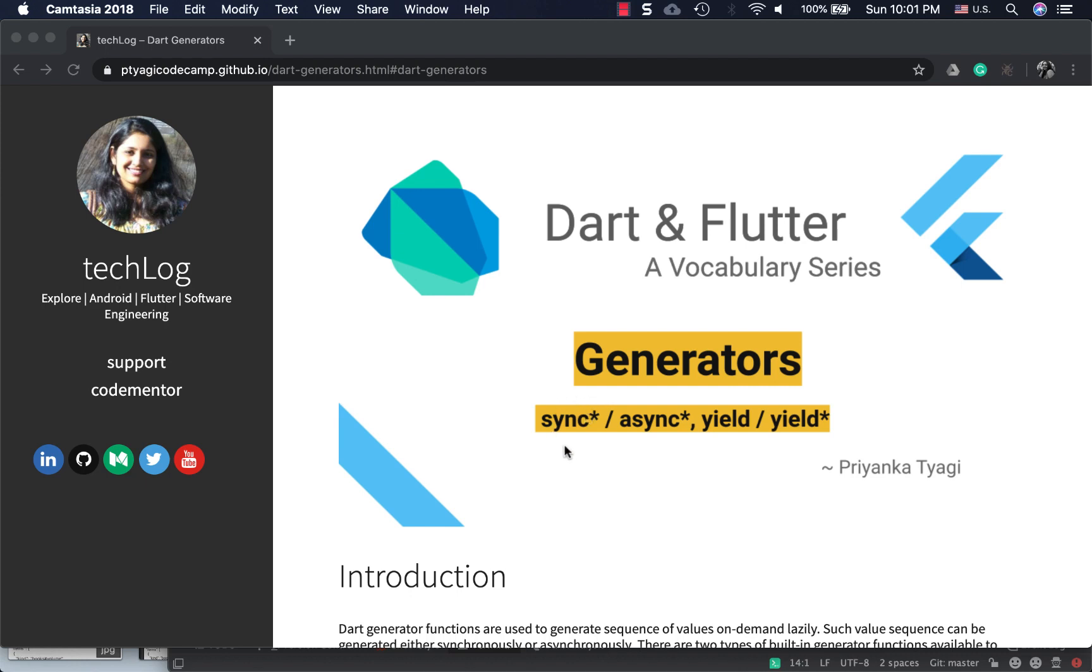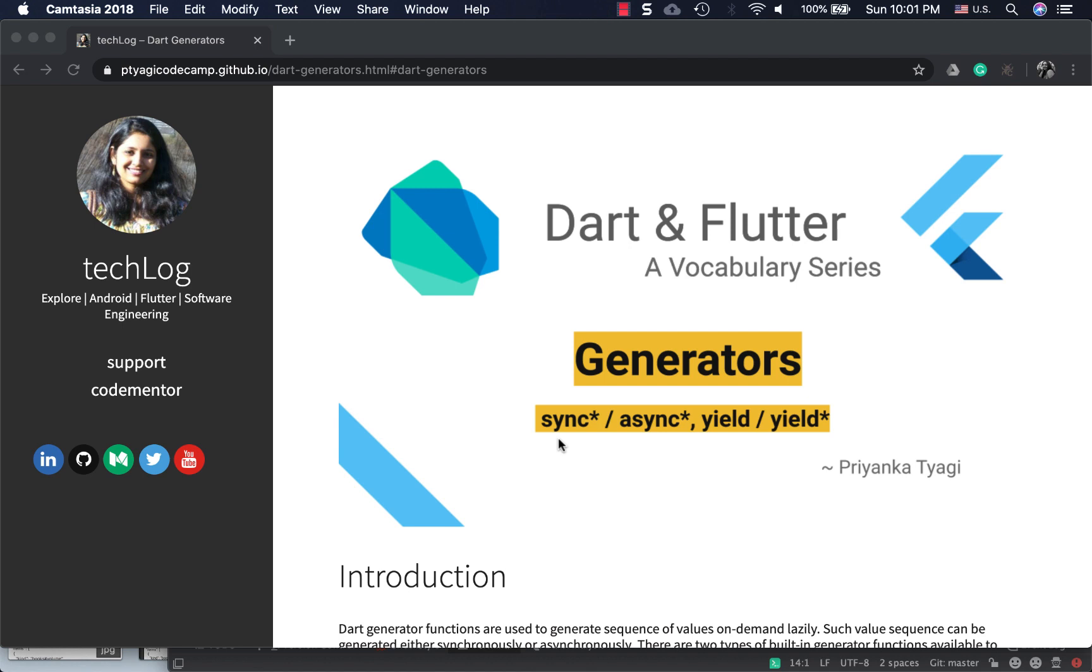The async* keyword is used to generate values in a stream, as events come in an asynchronous way. For sync* it returns an iterable, a collection of values which can be accessed as a collection. The return type of sync* functions is iterable, while the return type of async* functions is stream.